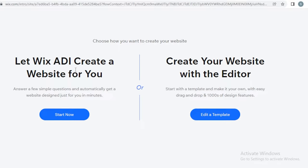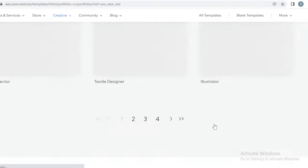The ADI method is great if you want to save time — that's really it. With ADI, all you have to do is answer a couple of questions and the Wix platform will give you a basic template based on those answers, which you can then edit. We're going to click on 'Edit a Template' and create our website via a template.